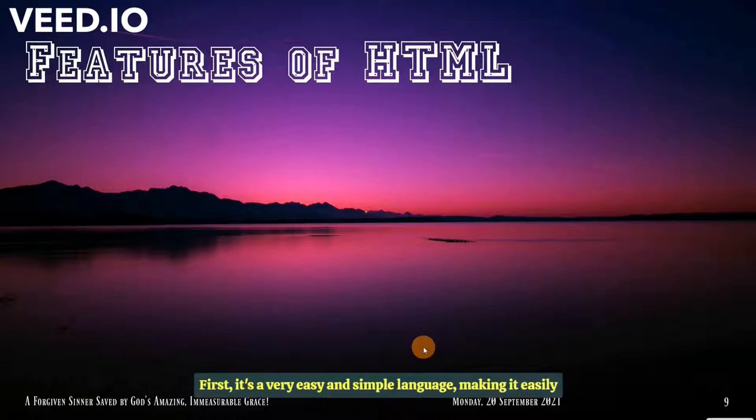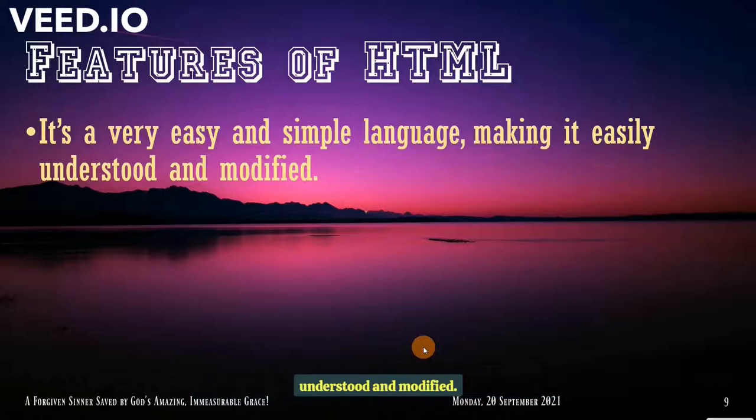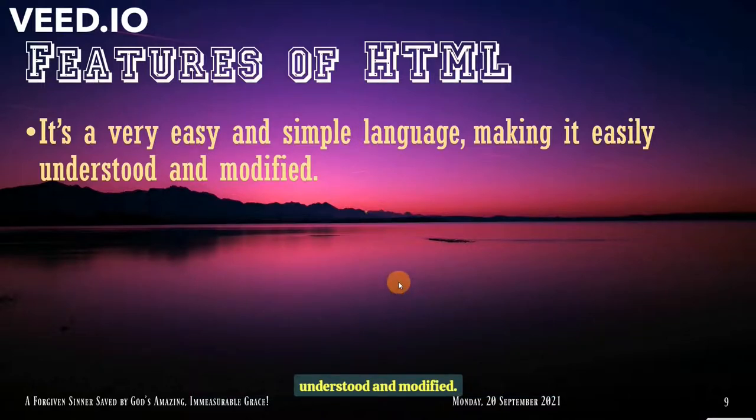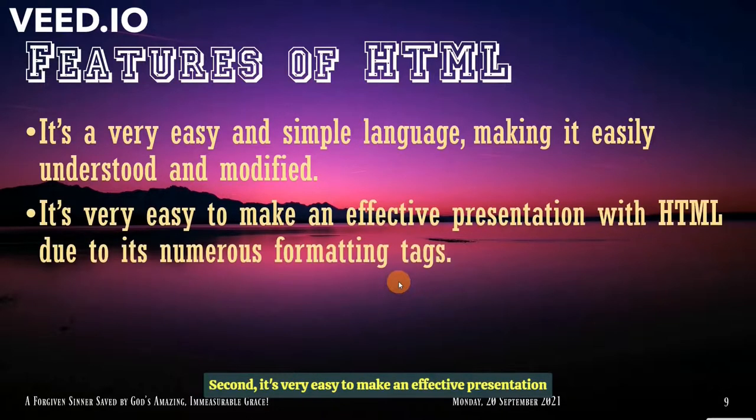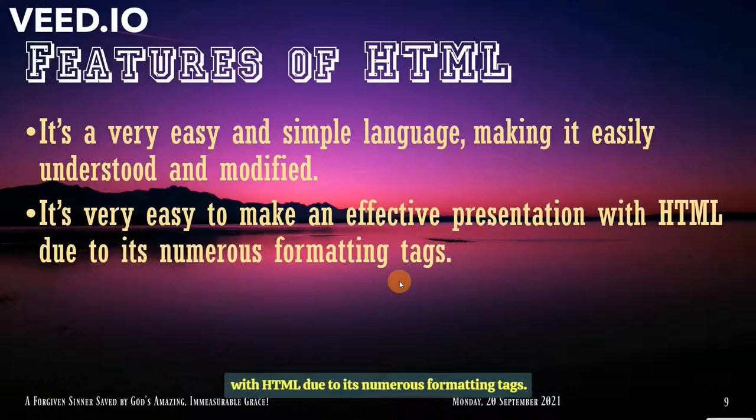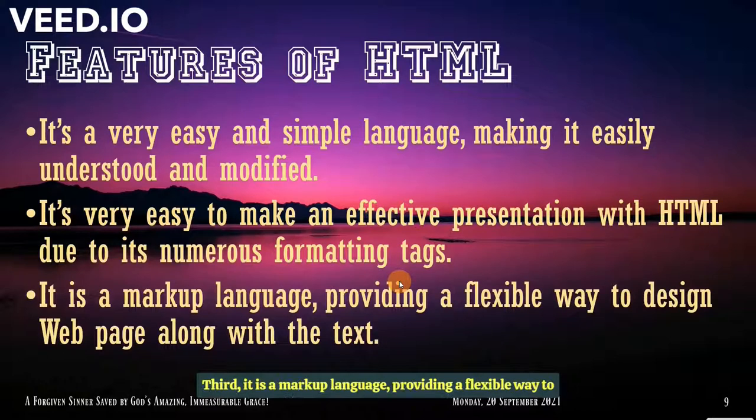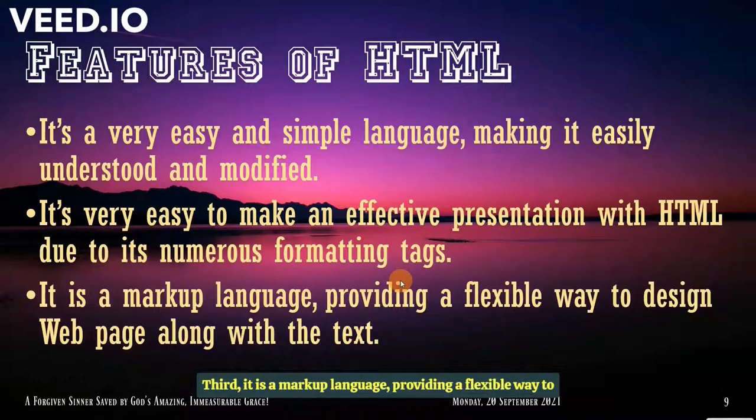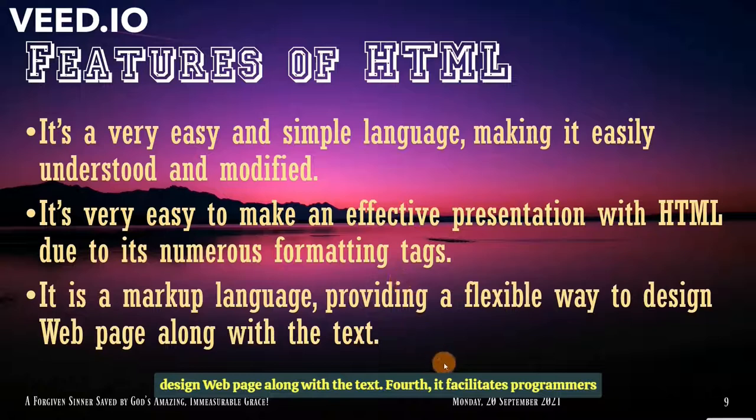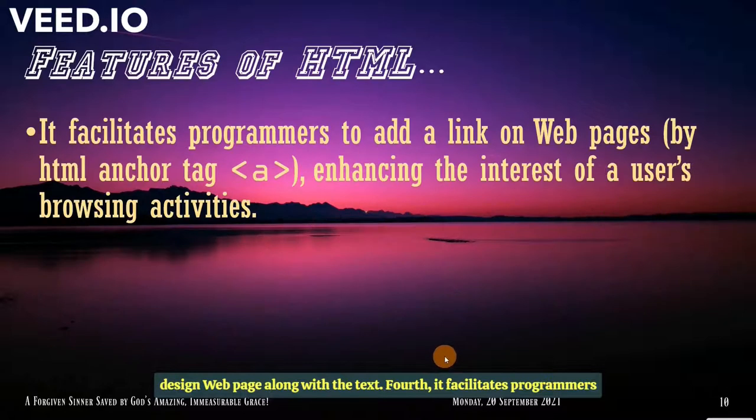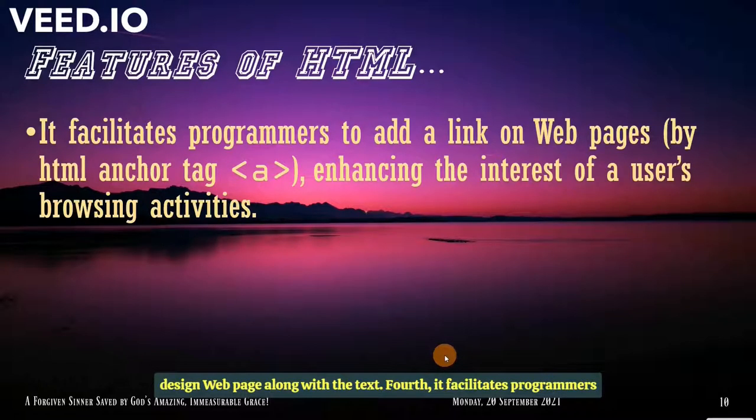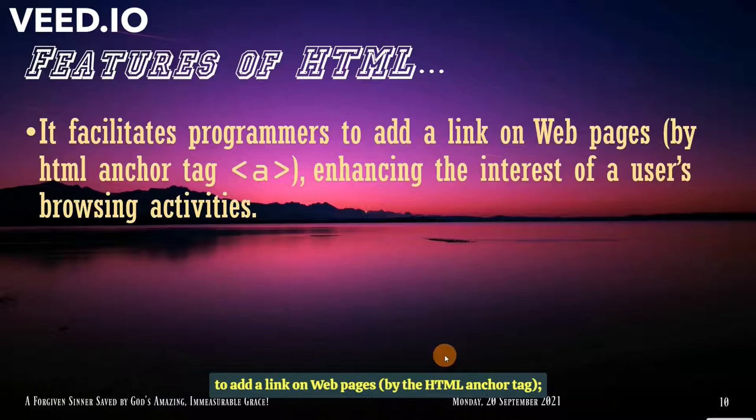Moving on to the features of HTML. First, it's a very easy and simple language, making it easily understood and modified. Second, it's very easy to make an effective presentation with HTML. The third is a markup language, providing a flexible way to design web page along with the text. Fourth, it facilitates programmers to add a link on web pages by the HTML anchor tag.